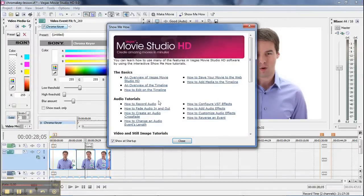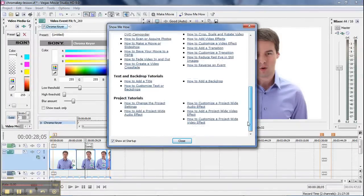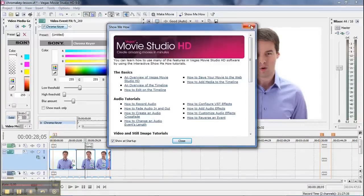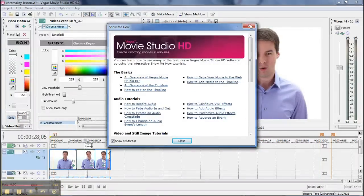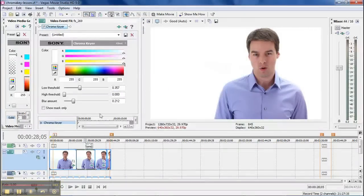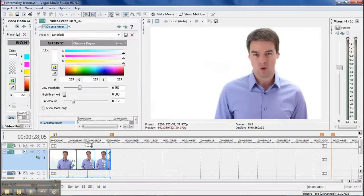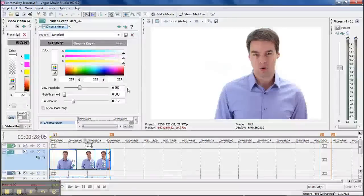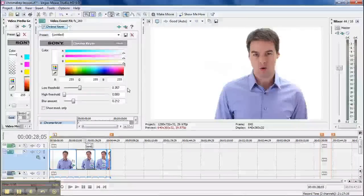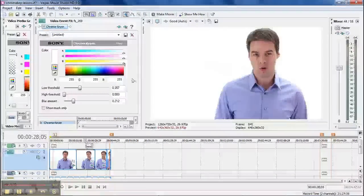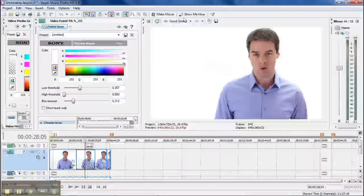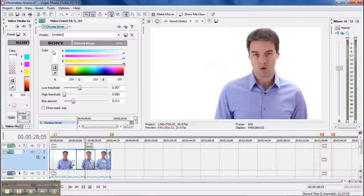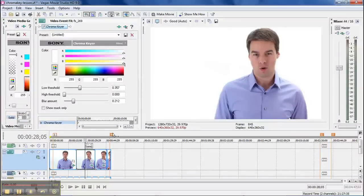But I also want to show you this right here. Show me how. This right here is, they have all these training videos, and you can actually click on these things, and a little hand will go point to different things around here, so it's very easy for you to understand.